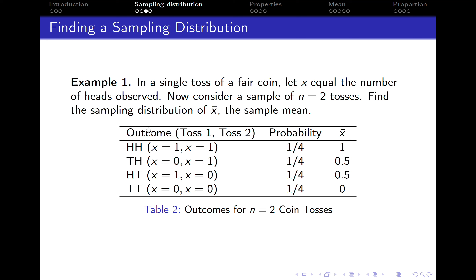We can get four outcomes. The first outcome is that on the first toss we get a head and on the second toss we get a head. Since we are interested in the number of heads observed, x is 1 on the first toss and x is 1 on the second toss. The probability of two heads is 1/4, and the sample mean is (1+1)/2 = 1.